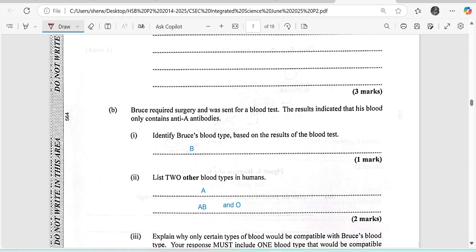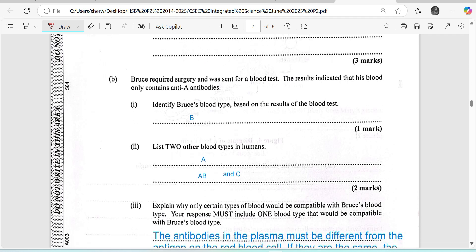We are supposed to list two other types of blood in humans. Remember that we have the ABO blood group, which contains types A, AB, and O. There is also the Rhesus (RH) blood group. The question is asking about types of blood, not blood groups, so the answer would be A, AB, and O under the ABO blood group. We are also supposed to explain why a certain blood type would be compatible with Bruce's blood type B.